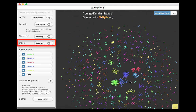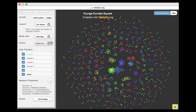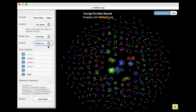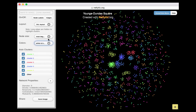The color feature in Netlytic allows users to customize the network visualizations. Black and white tends to be a popular choice as it creates contrast between the background and the network nodes and edges.